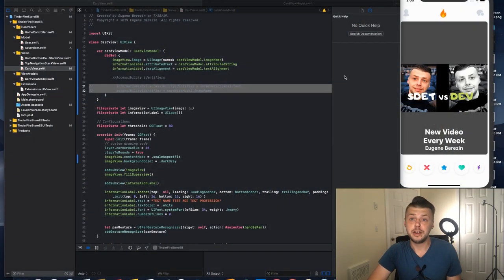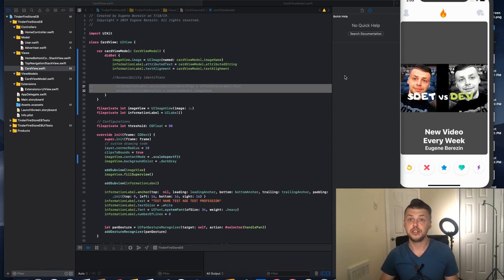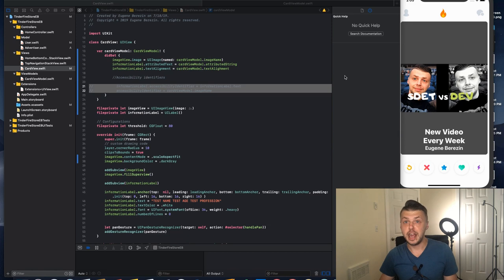Well hello there, and in this video like I promised we're going to talk about accessibility identifiers for dynamic elements on your application.